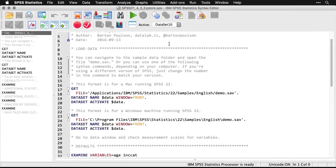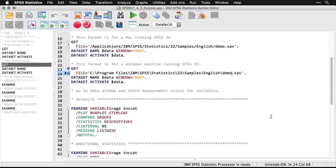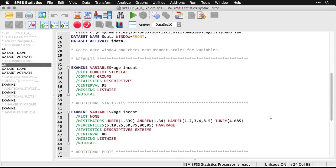As always, we'll begin by opening the demo.sav dataset. Here's the command for a Mac, here's the command for Windows. Now again, I'm saving this as syntax that makes it repeatable, and it means you can download it and try running it on your own. But I created all of this by using the menu commands.